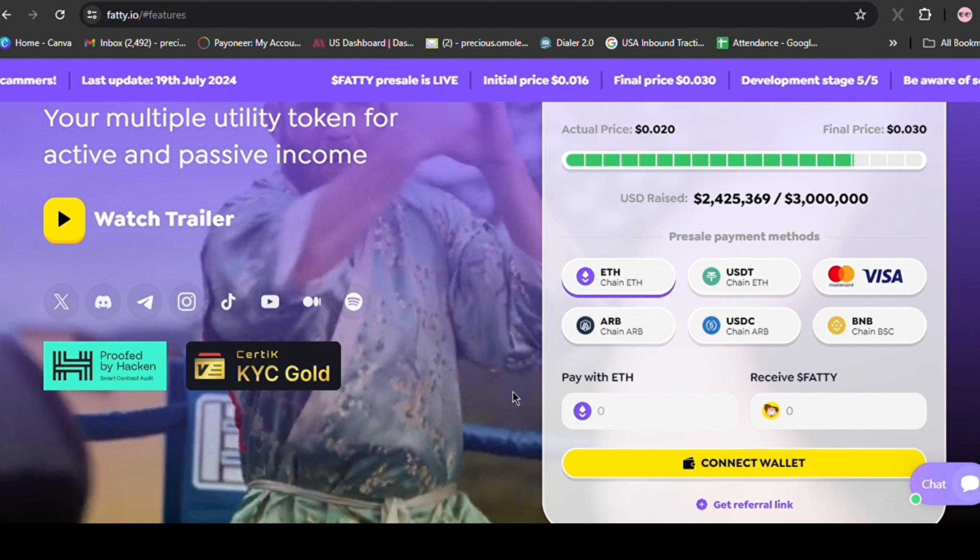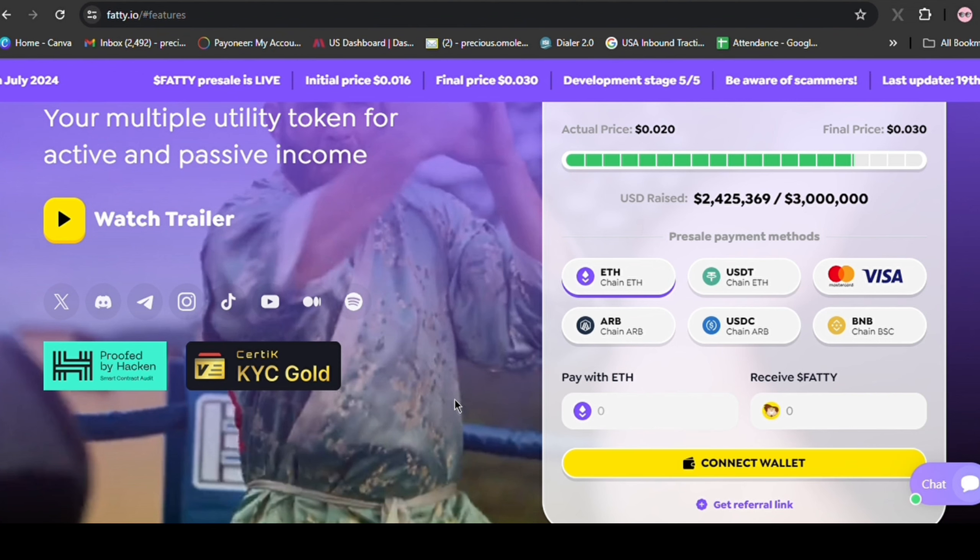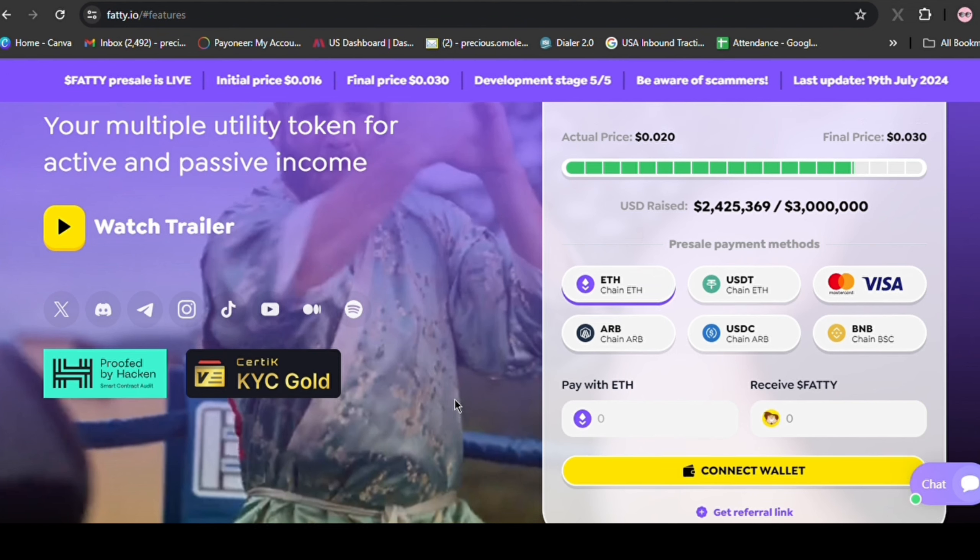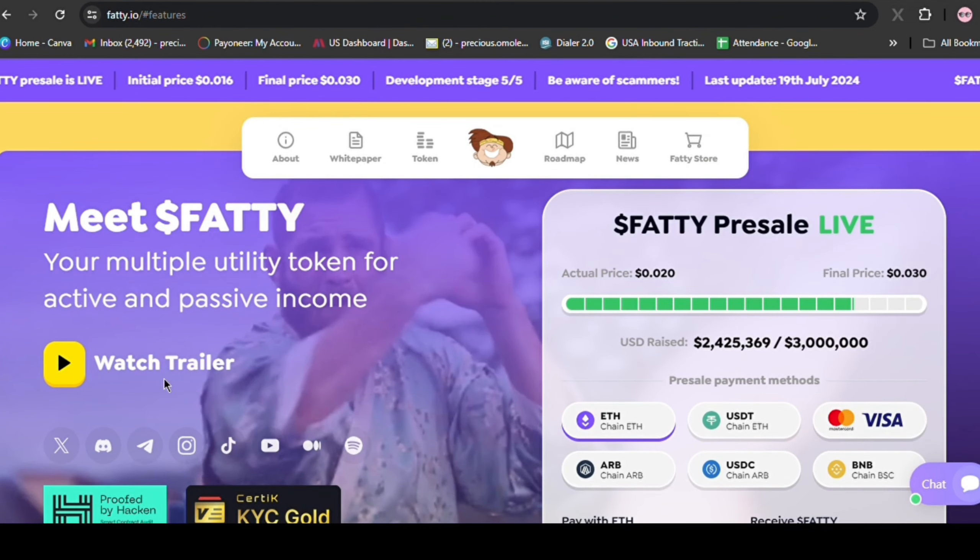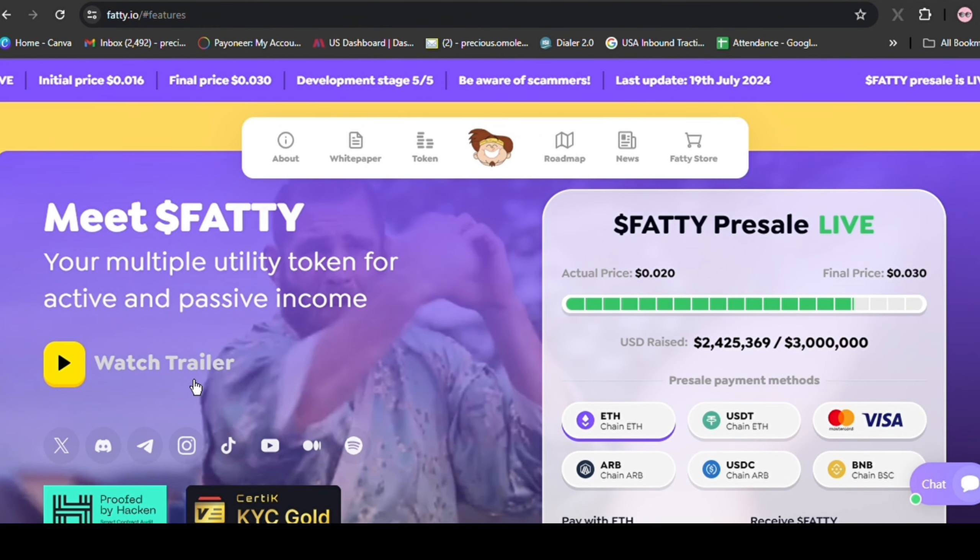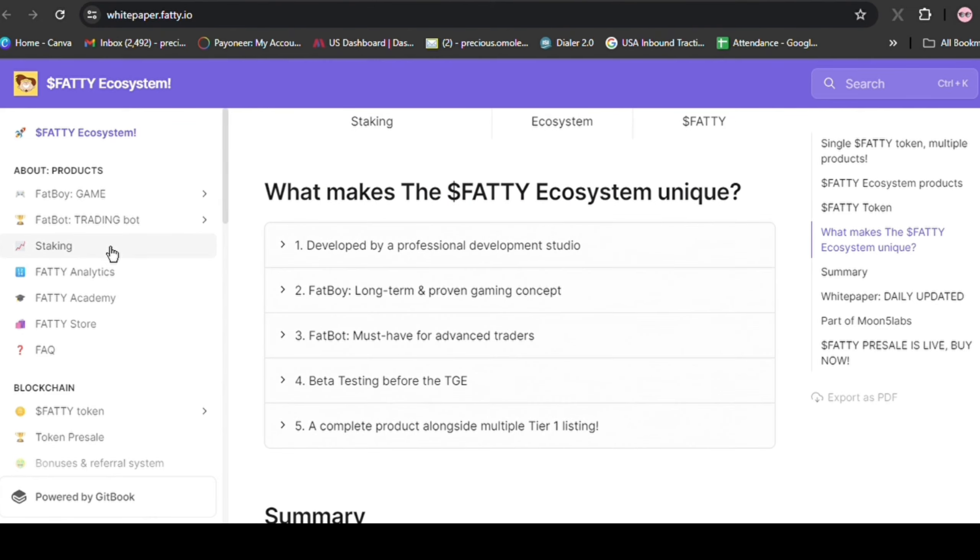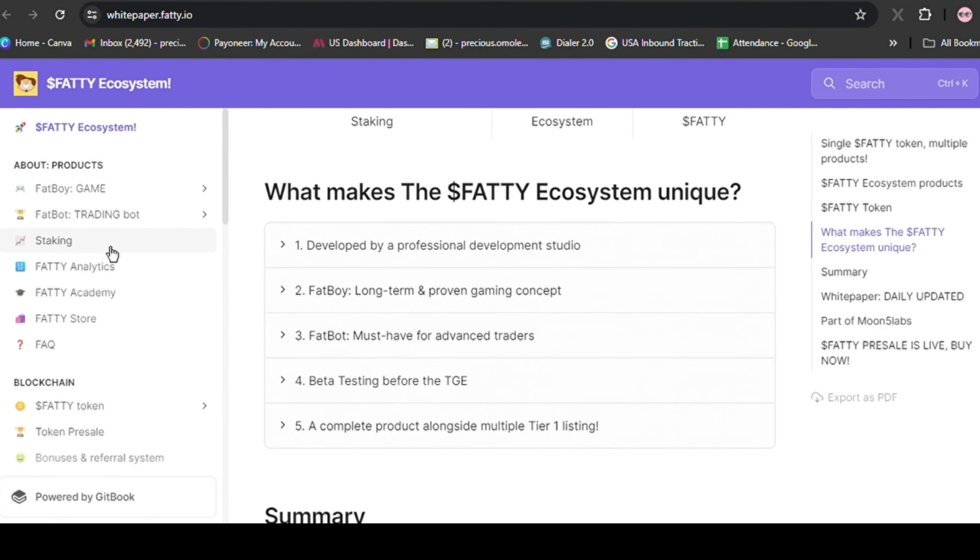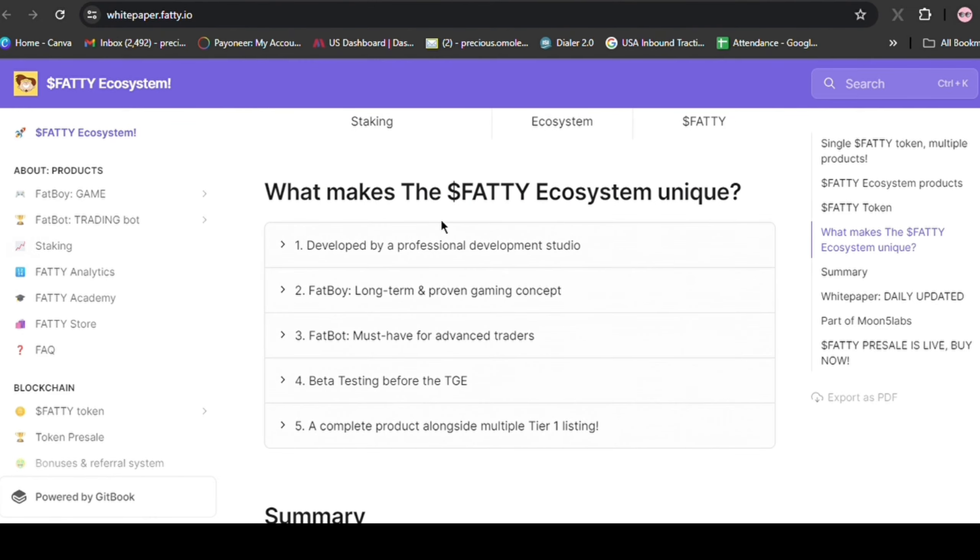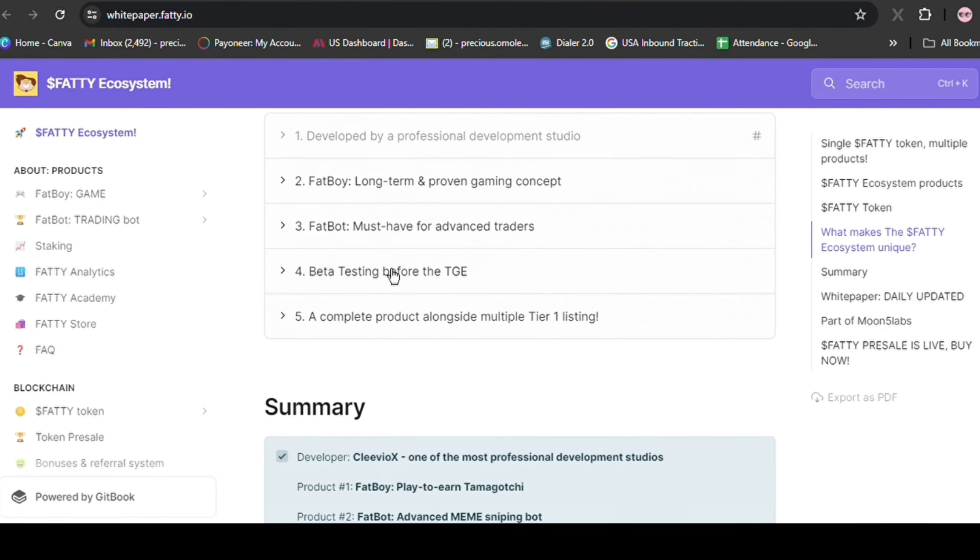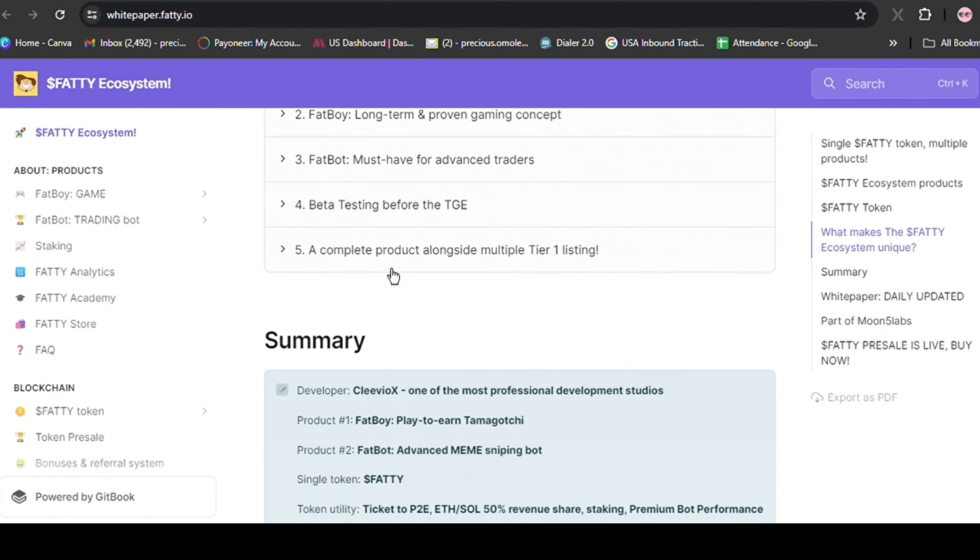I am buying. If you're already sold on Fatty like I am, use my link in the description to get a 5% bonus Fatty. Investing wisely means digging deeper. Fatty has created a buzz, but we need to understand if it's worth our money. I'm planning to invest, so I've studied Fatty closely. I found a lot of good things about it.